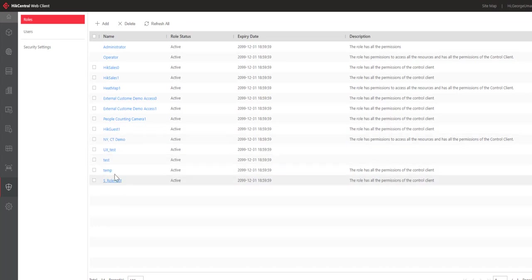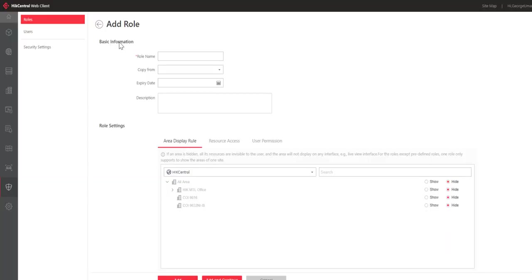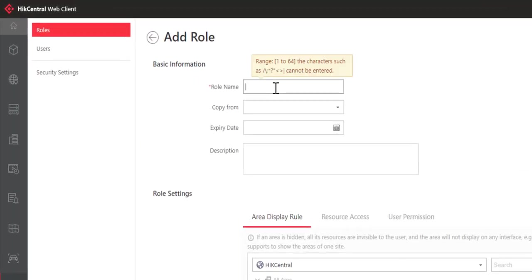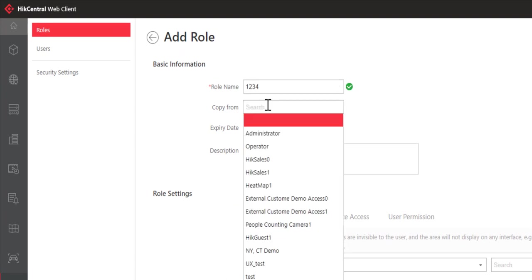I currently have roles selected, and on the right side of the screen are roles that have been created by other administrators within the system. I'm going to click on Add and create a new role. The first thing I need to do is give this role a name. If I want, I can copy the role permissions from other roles that have been created by myself or other system administrators.